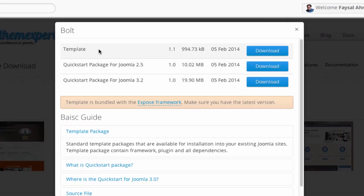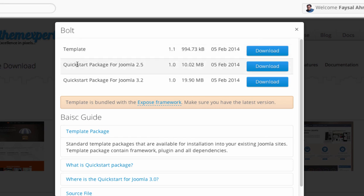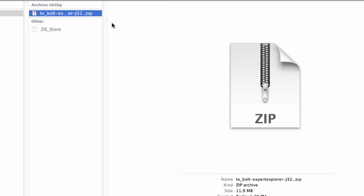From this pop-up panel you can not only download the Quick Start Pack but also the template alone. So let's download the Quick Start Pack — we will select the latest one and click on Download. You can see the file is downloading. Here the Quick Start Pack is already downloaded.